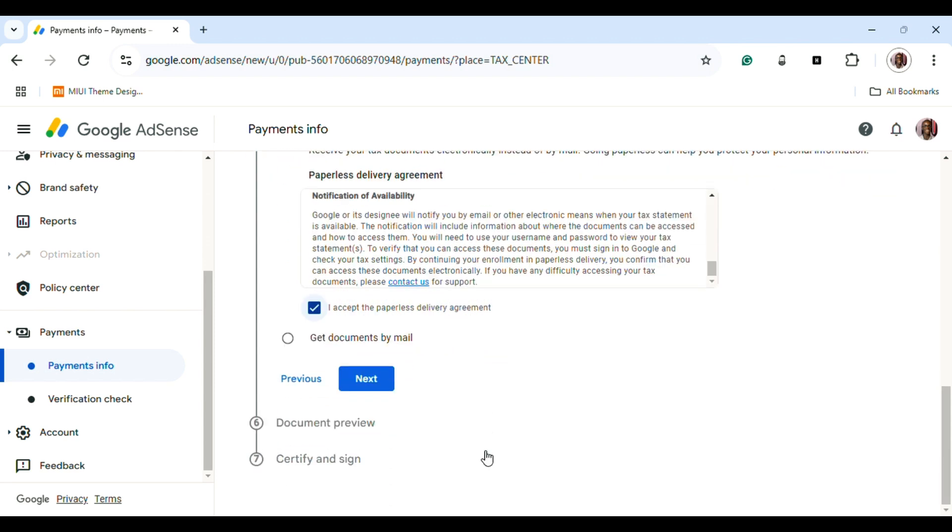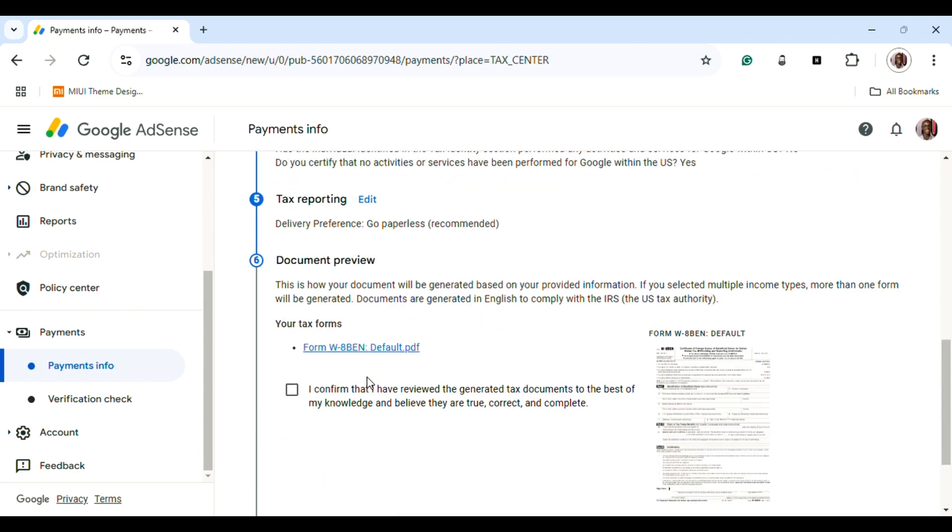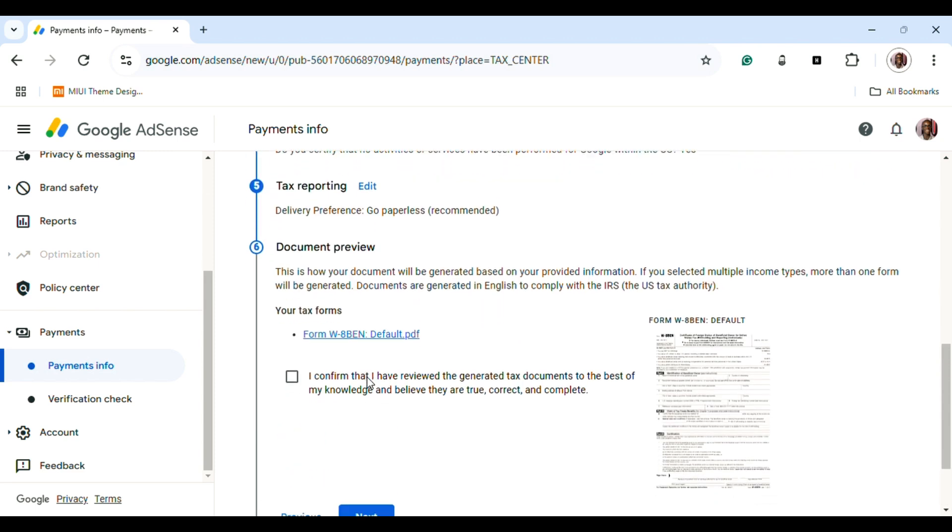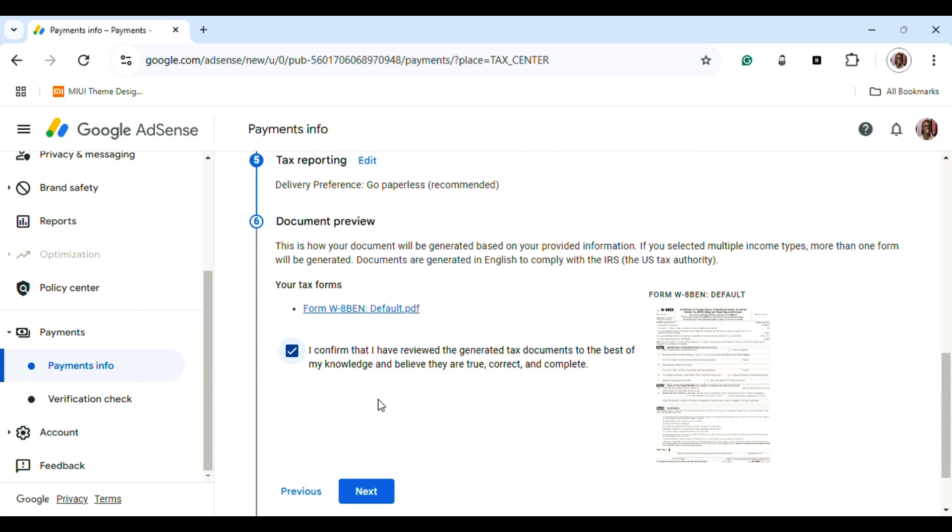Now for document review—you can see it's paperless. You can download your form and print it out for future reference. You're going to click 'I confirm that I reviewed the generated tax document.' Everything you did in the form will reflect in the PDF. Click Next.